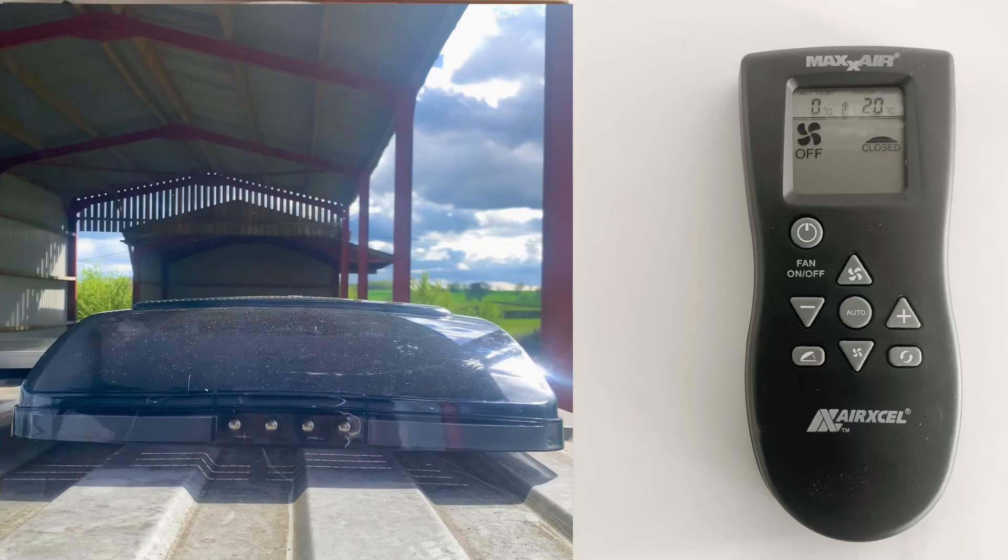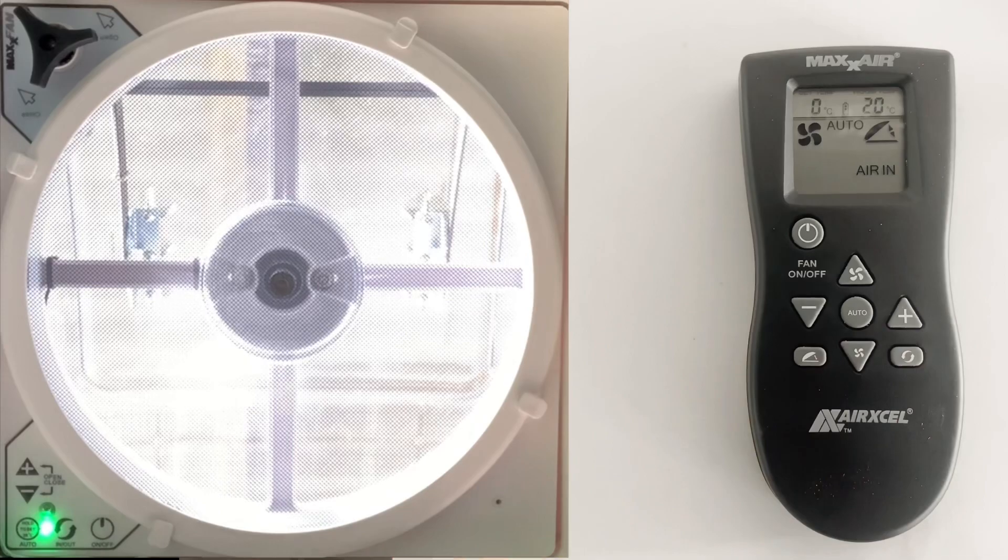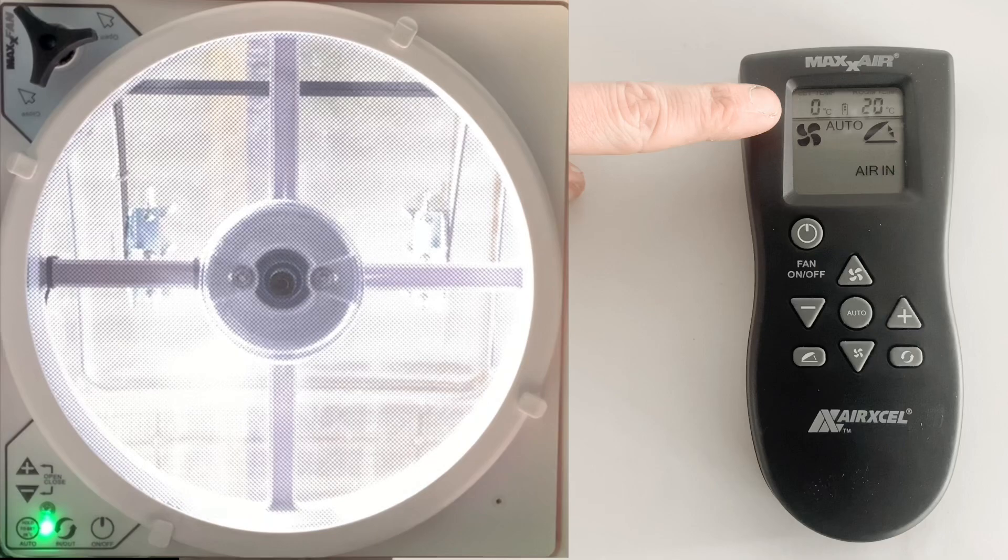To set your thermostat, press the auto button. If you want air to come in, press the 'Air In' button. You can see at the top the set temperature display. We're going to set the temperature to 19 degrees using the plus button.